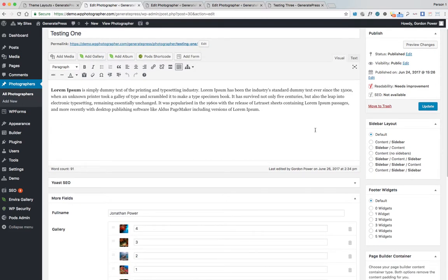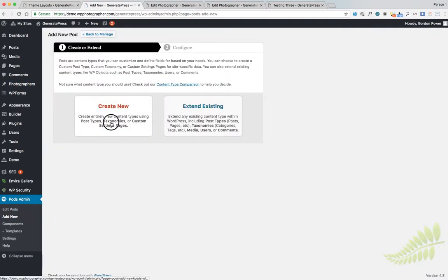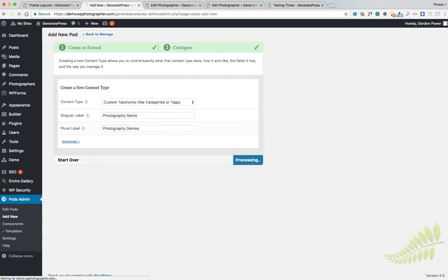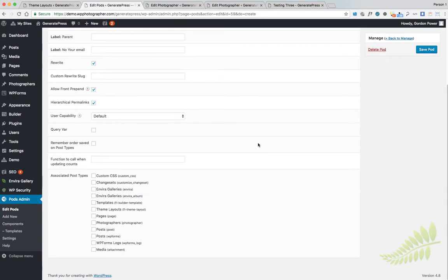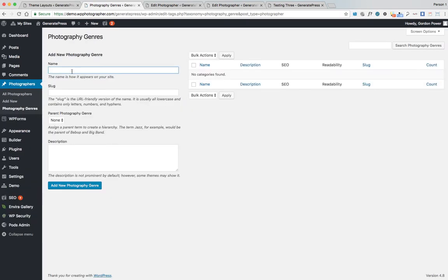What I didn't do in the earlier video was create a custom taxonomy to assign to each of these posts, so we can sort them for our post archive page. So I'm going to do that now. We go into 'Add a New Pod' — Custom Taxonomy — and I'm going to call it 'Photography Genres'. We want to connect this to our existing pod, so we go into Advanced Options at the bottom. The name of the pod we created in the earlier video is 'Photographers Profiles'. Save the pod.